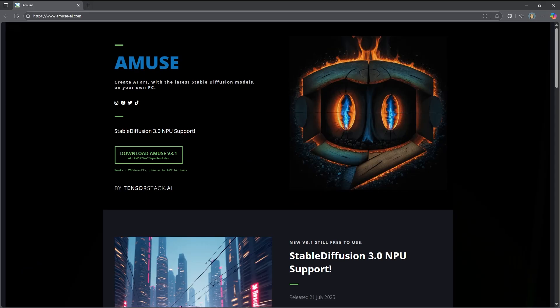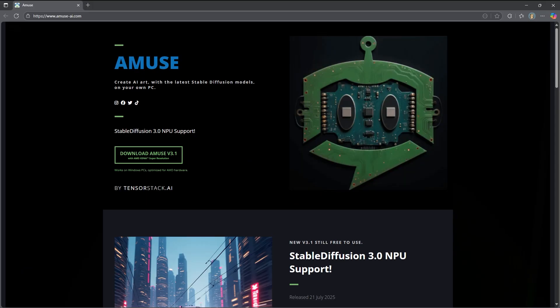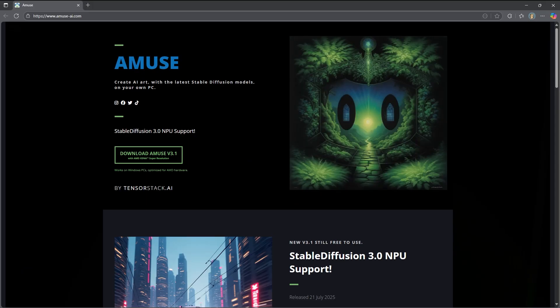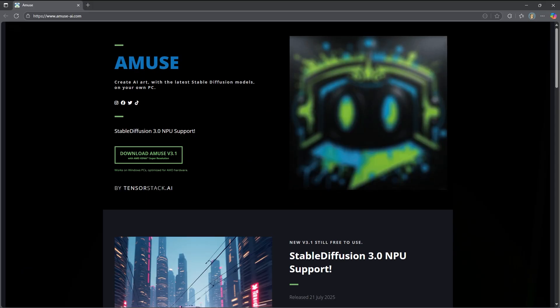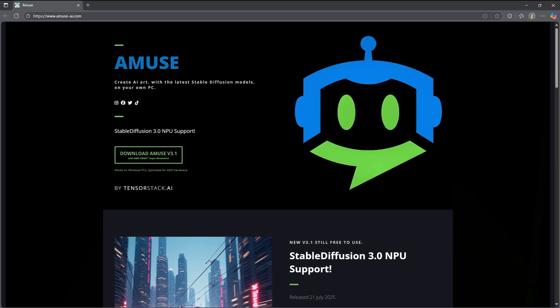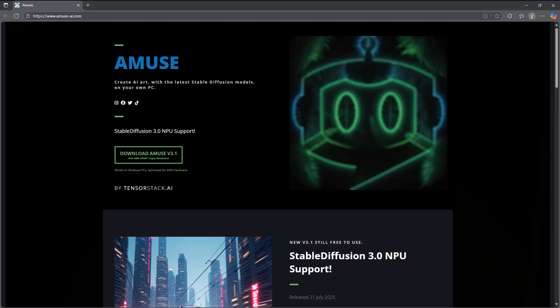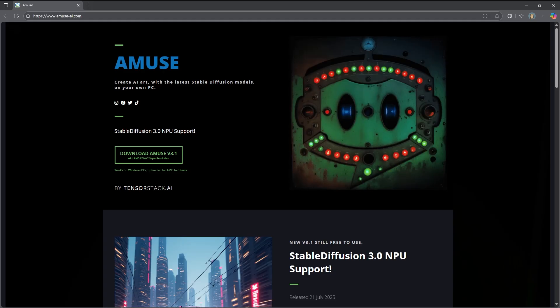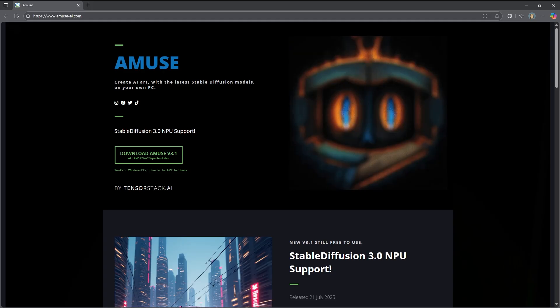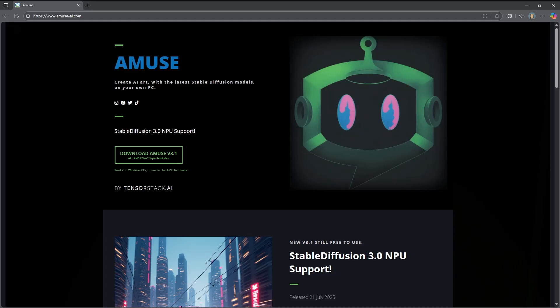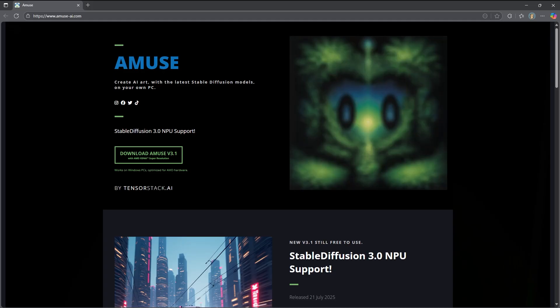Let's take a look at Amuse. This is a very easy installation, one step, just click and download and it just goes for you.